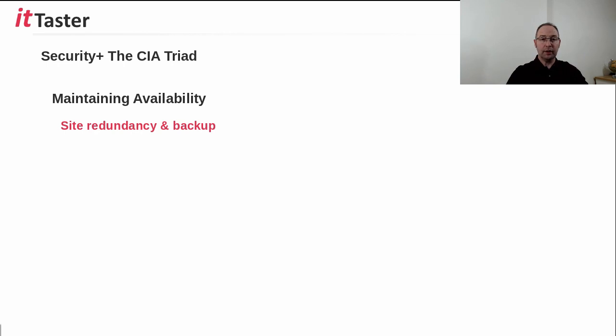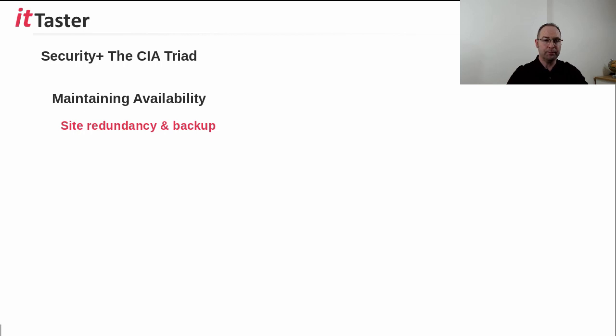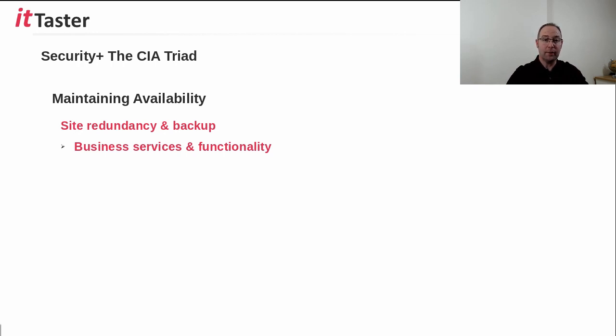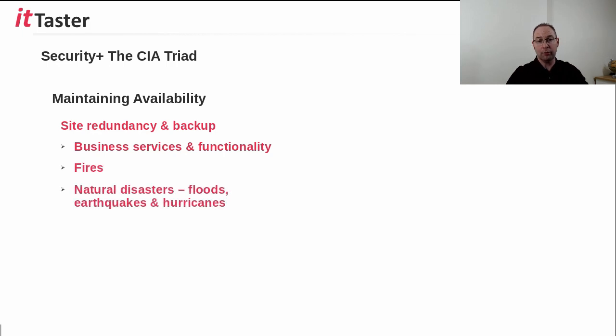And finally, site redundancy is an important aspect to consider when it comes to availability. Having an alternate site enables an organization to restore business services and continue functioning in the event of a major disaster. For example, fires,